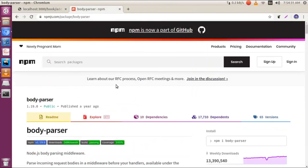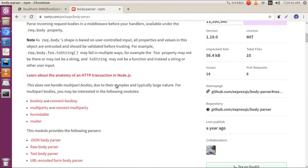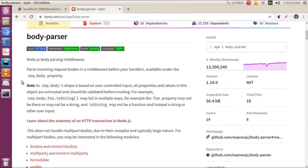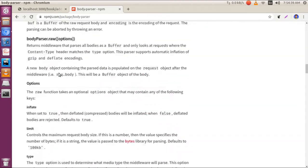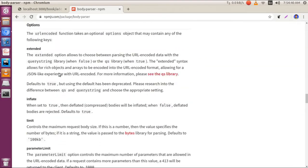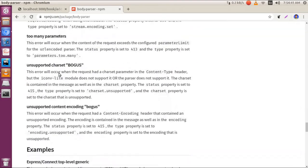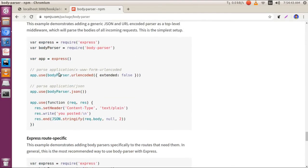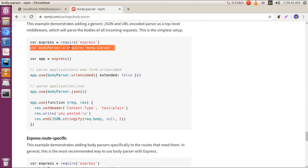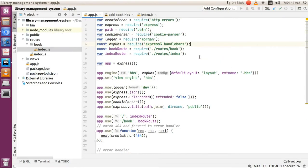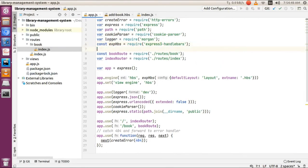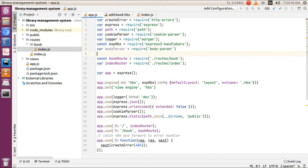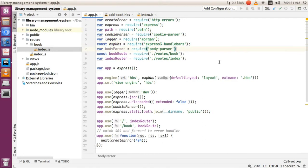The documentation says that body-parser is used to parse incoming requests. Now let's go to the example section, copy this code, and paste it at the very top of our file.